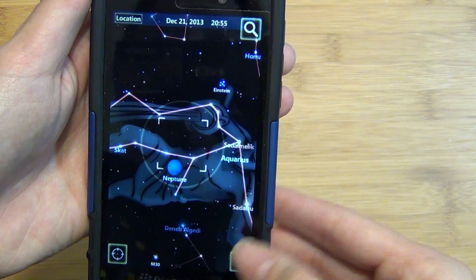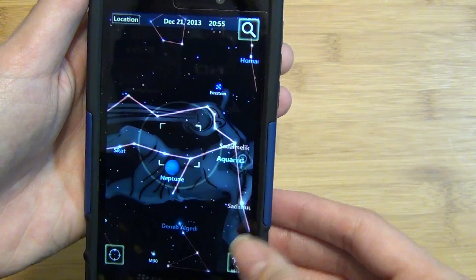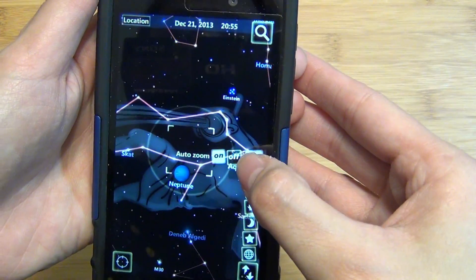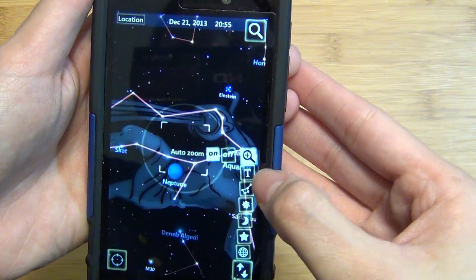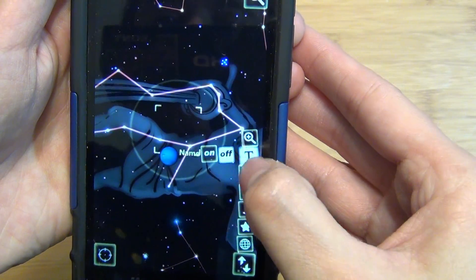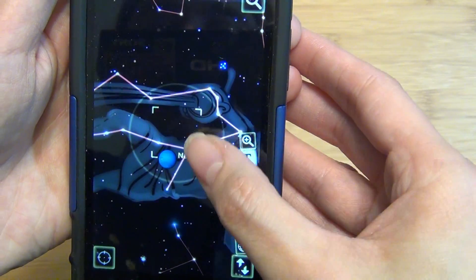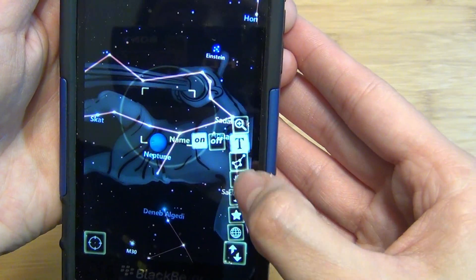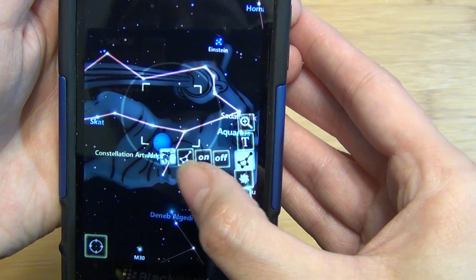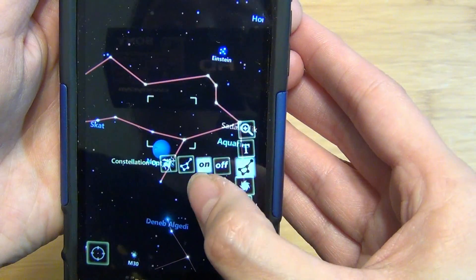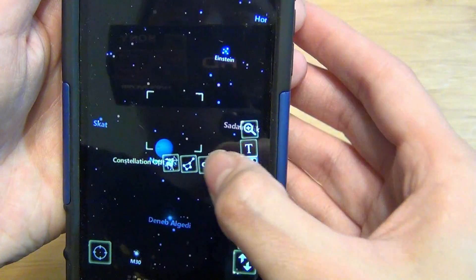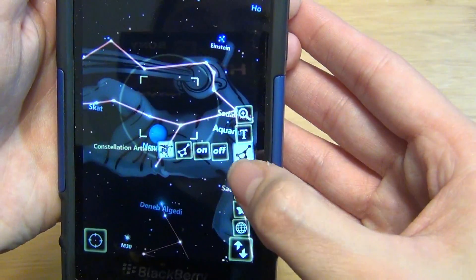You have options in the bottom right where you can toggle on and off the auto zoom. You can say whether or not you'd like the names to appear. You can show whether you want the Zodiac artwork, or just the constellation, or if you'd like to turn it off entirely.